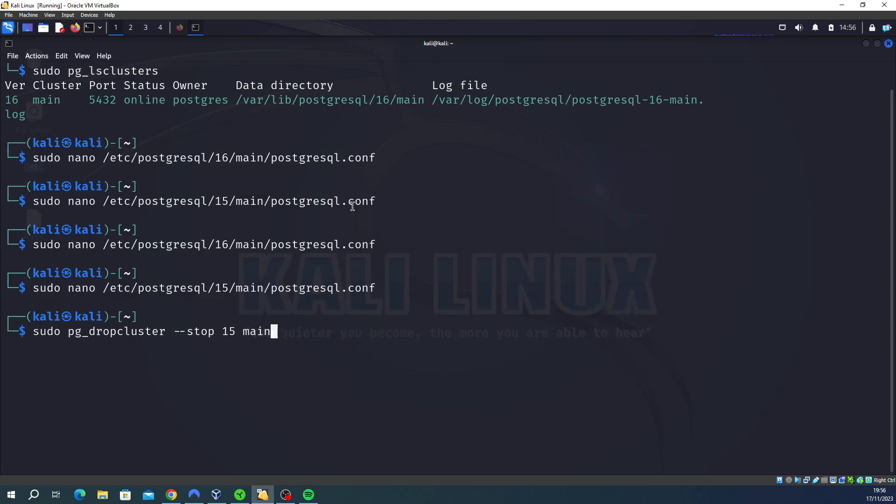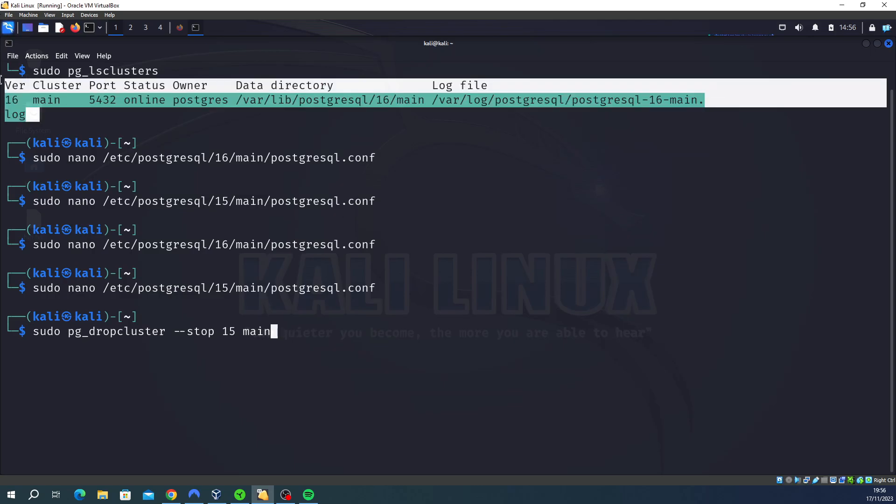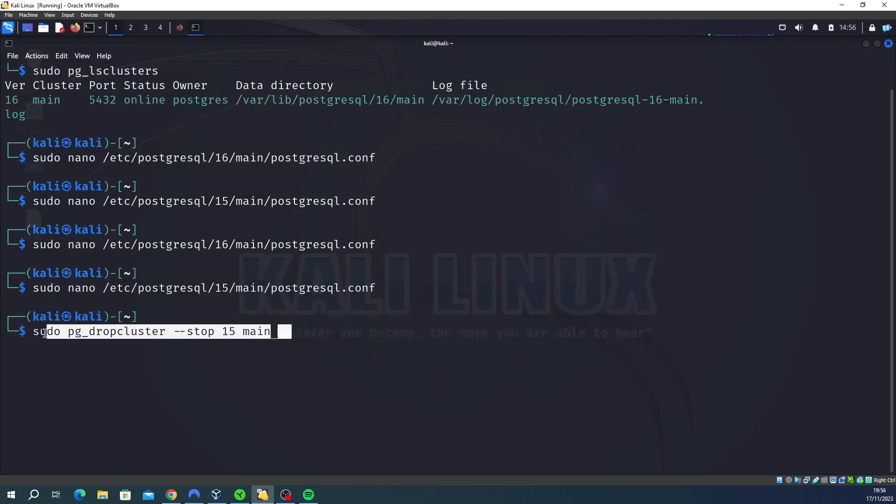So we can completely drop a cluster by typing sudo pg_dropcluster --stop and then the version that you want to drop. So for me it was the previous version 15 because I wanted to upgrade to 16, so I completely dropped it. And that's why I don't see it here anymore. This is like more of a nuclear option I suppose: get rid of 15 and then force it to use 16.